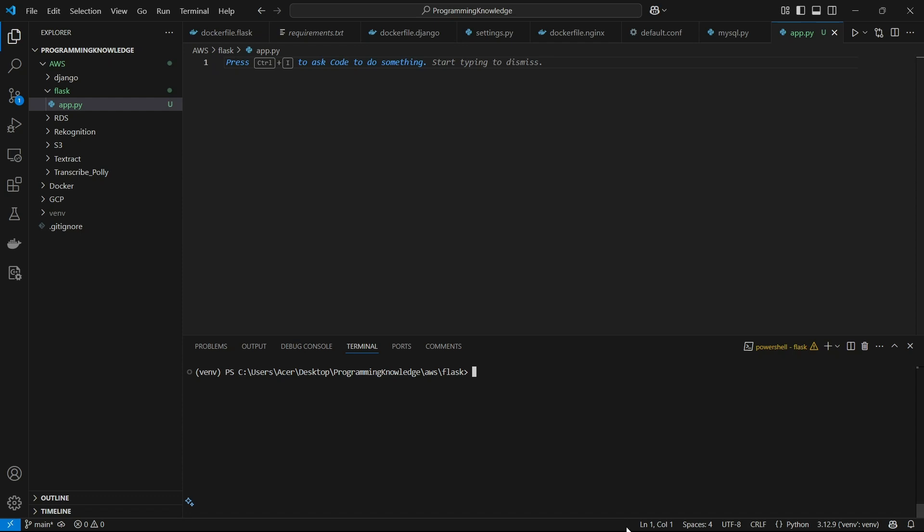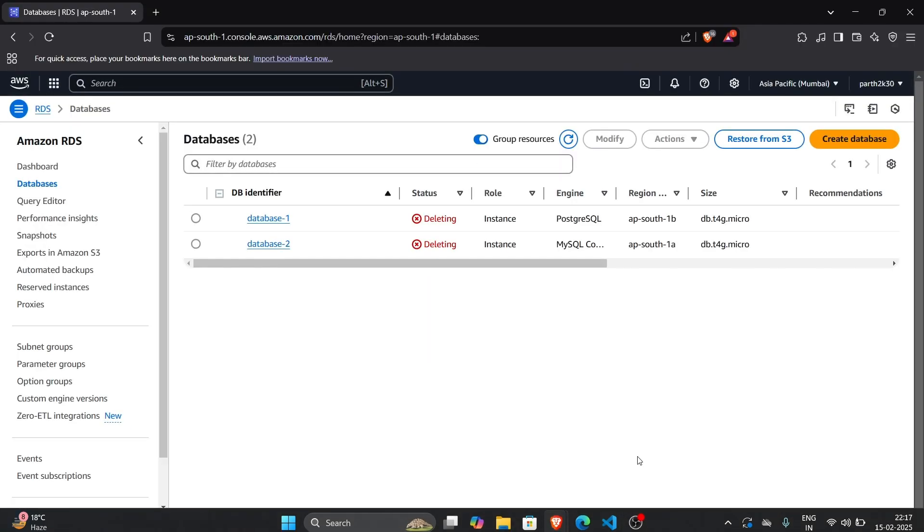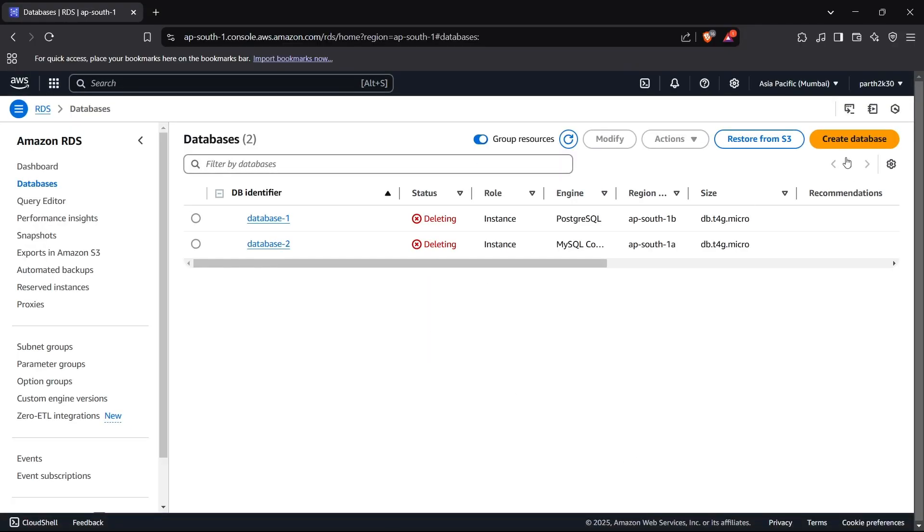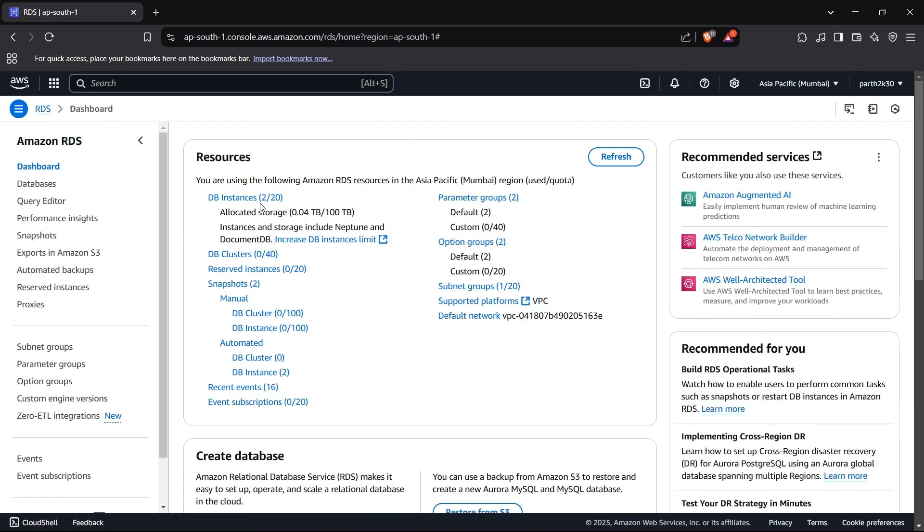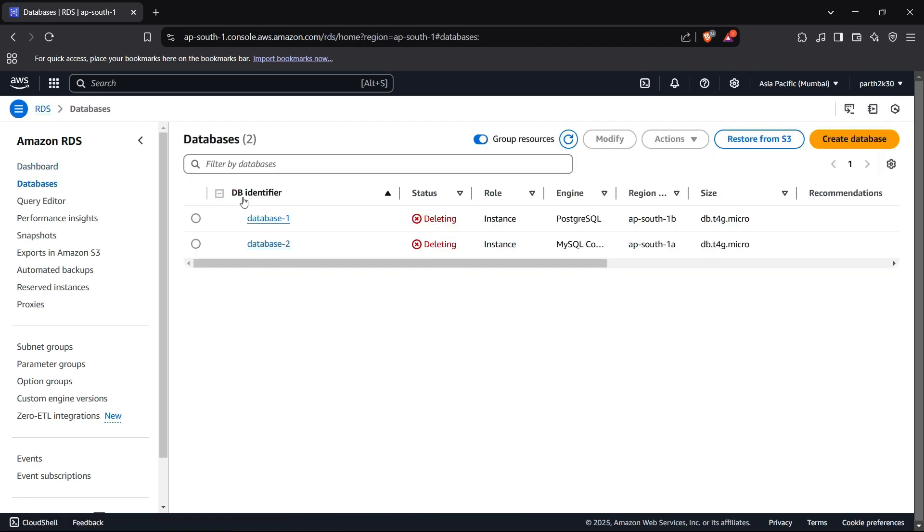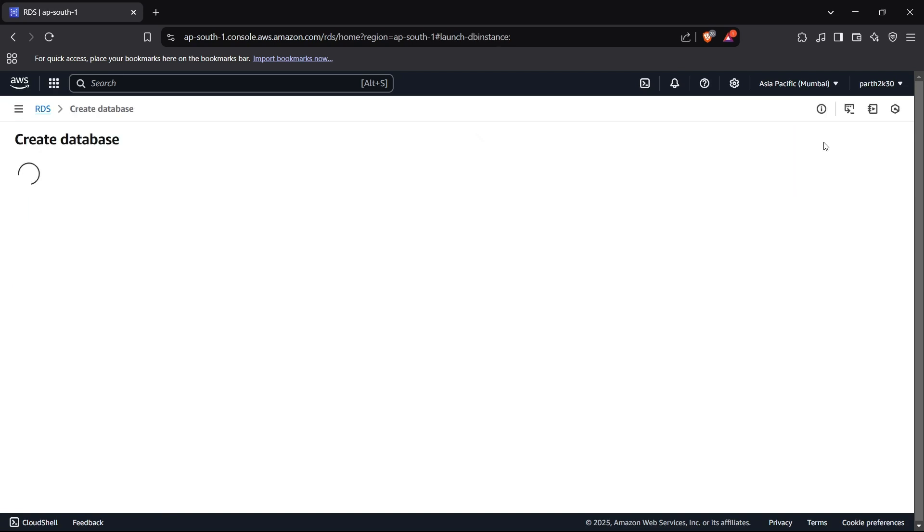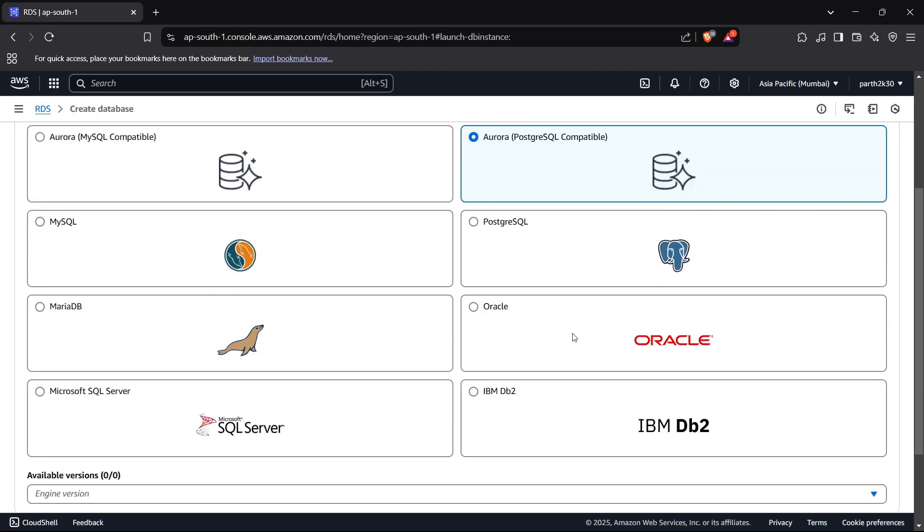So first of all, you can head up to your AWS console and now we can create a database. For creating a database, you can go to RDS and then head up to DB instances. Now in the DB instances, you can click on create database and select the configuration for the database.